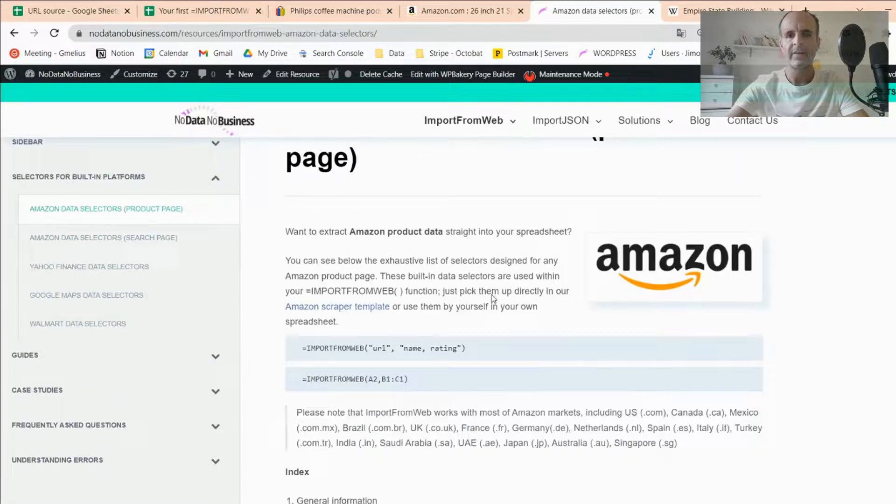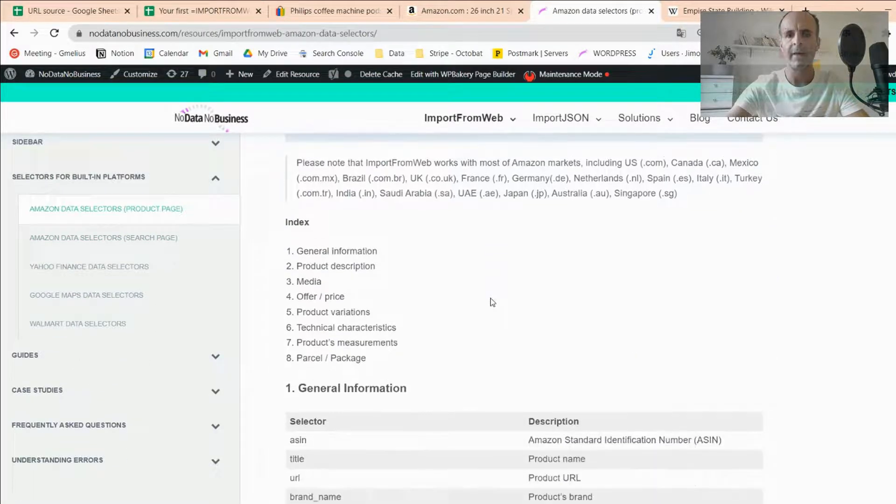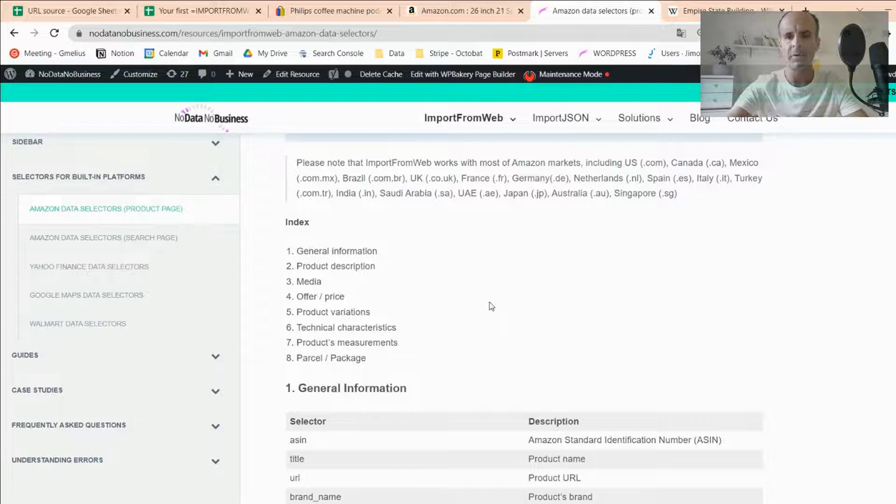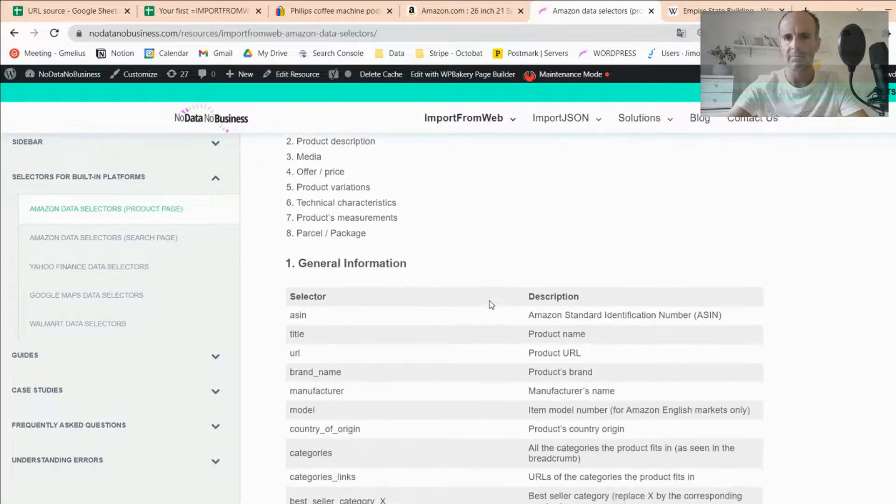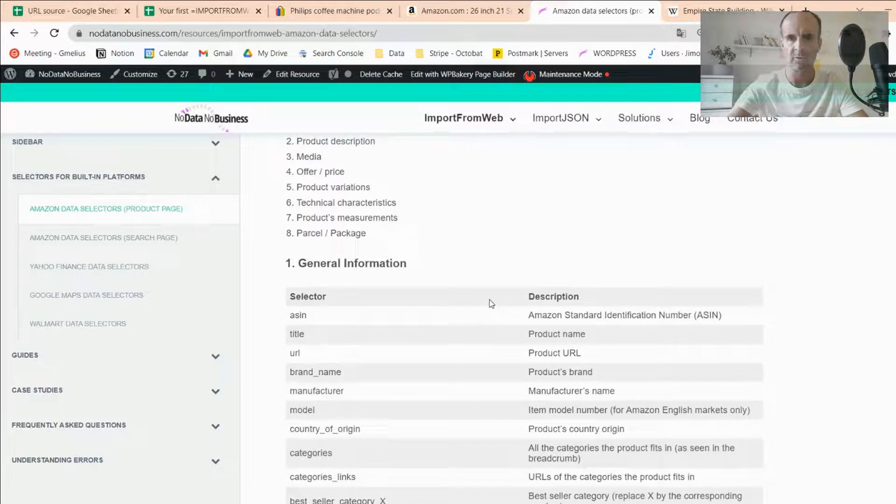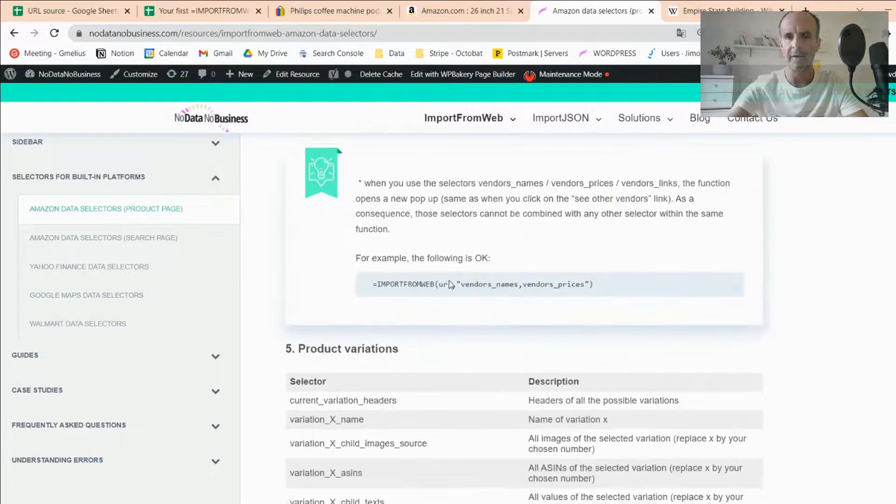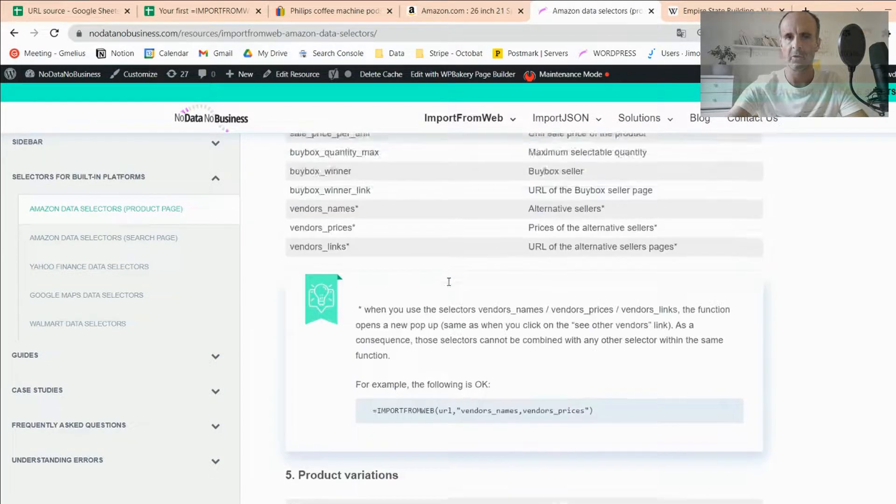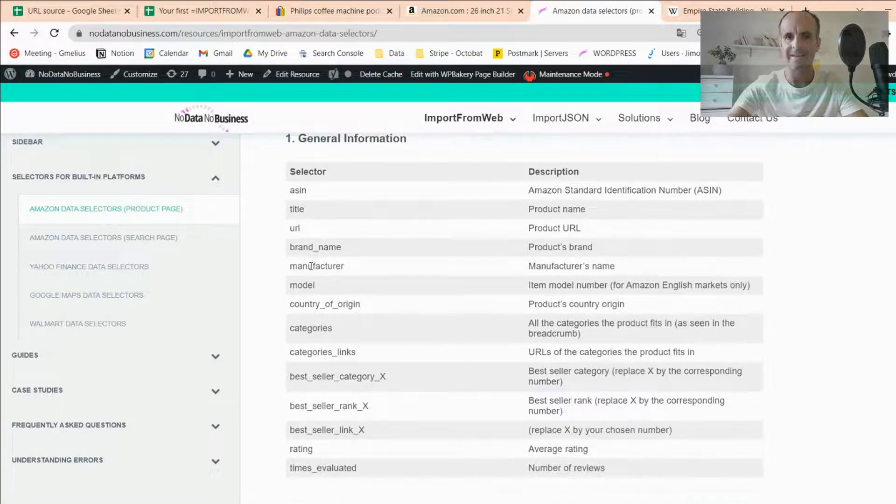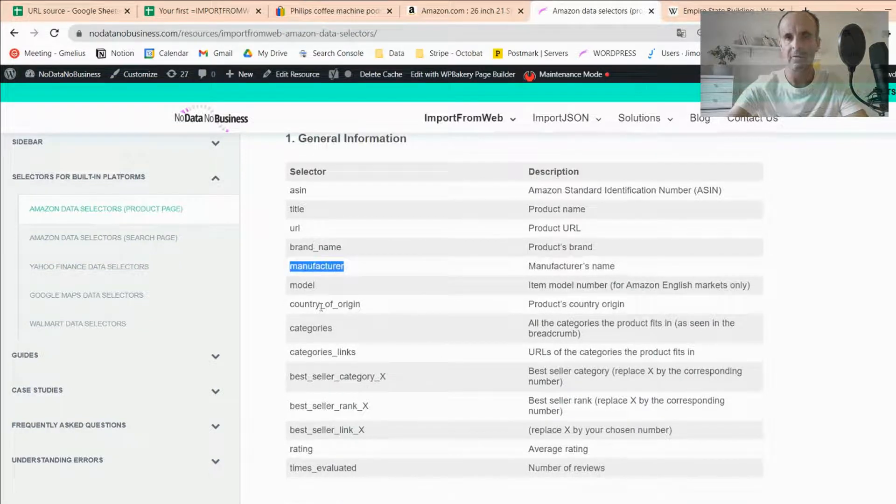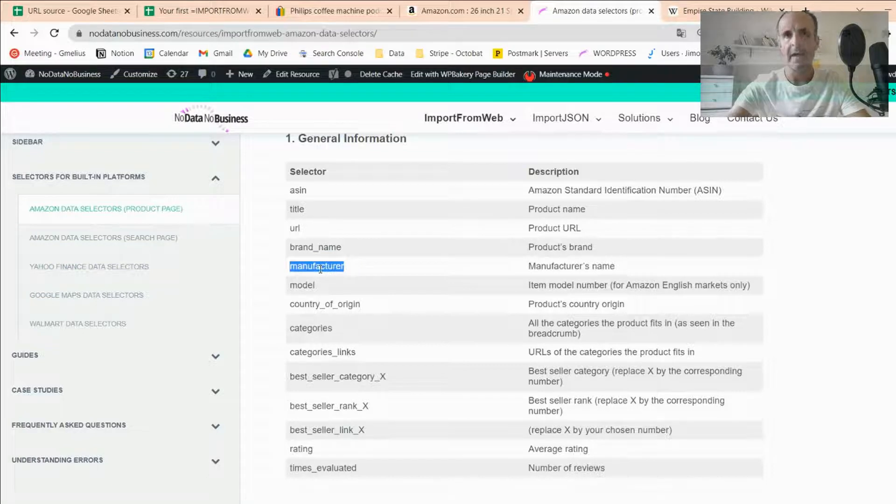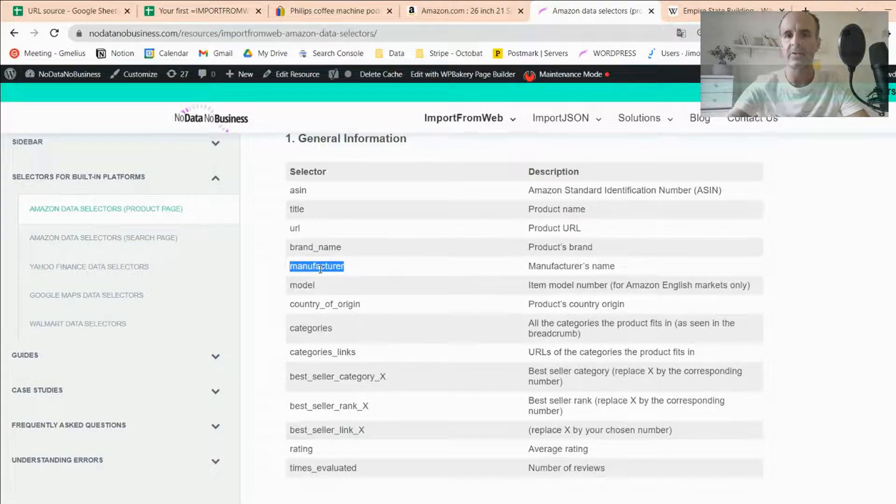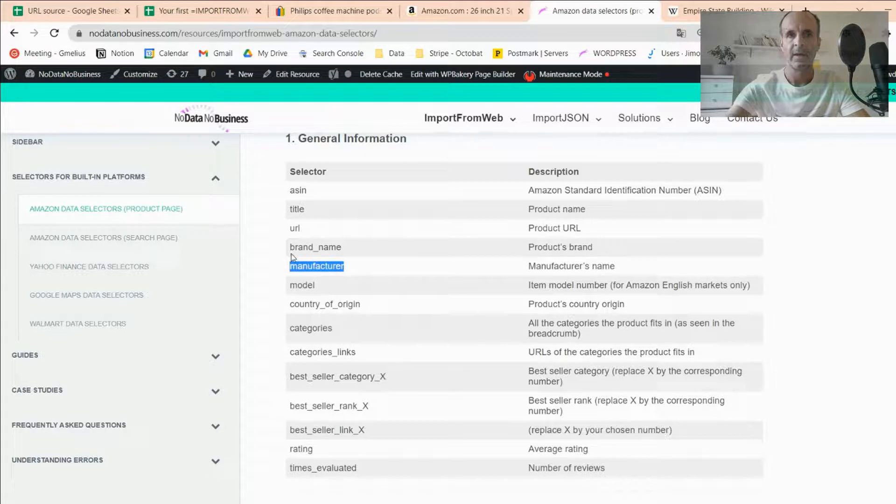So if I go to the Amazon product page, you'll see that we have configured more than 60 data points on any Amazon product page, any Amazon store, any Amazon product page. So here are the data points we have configured. So what you have to do is to take the label, the selector we have configured, and input that selector into your function.